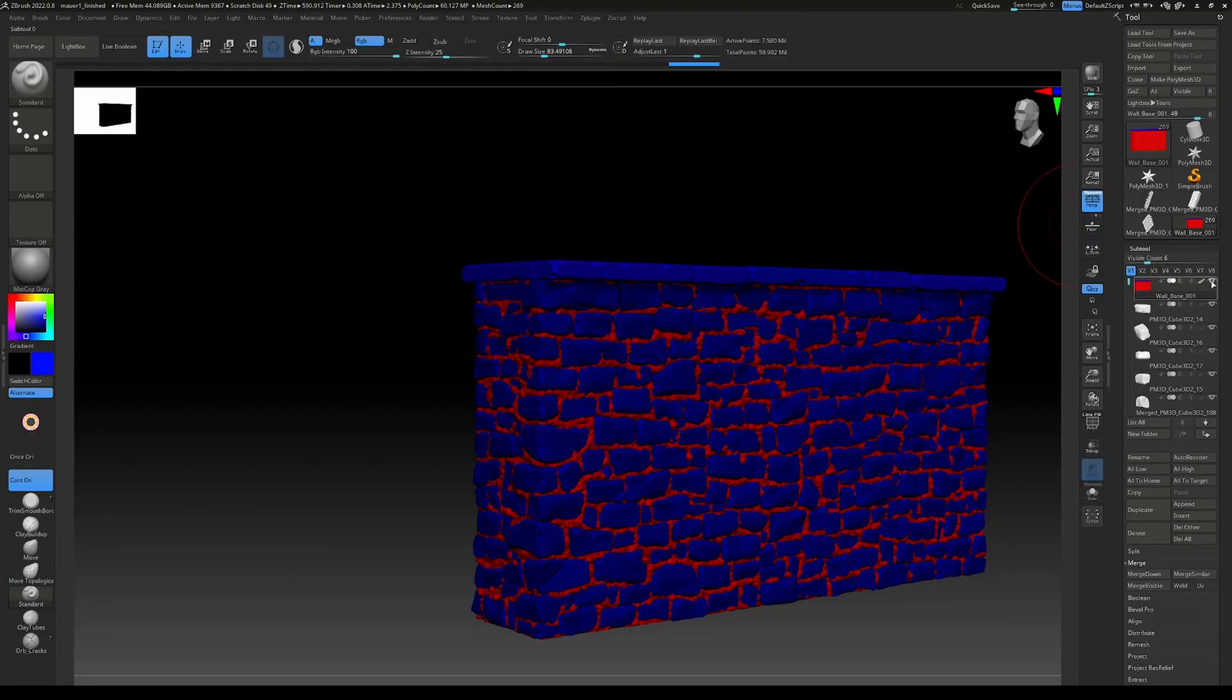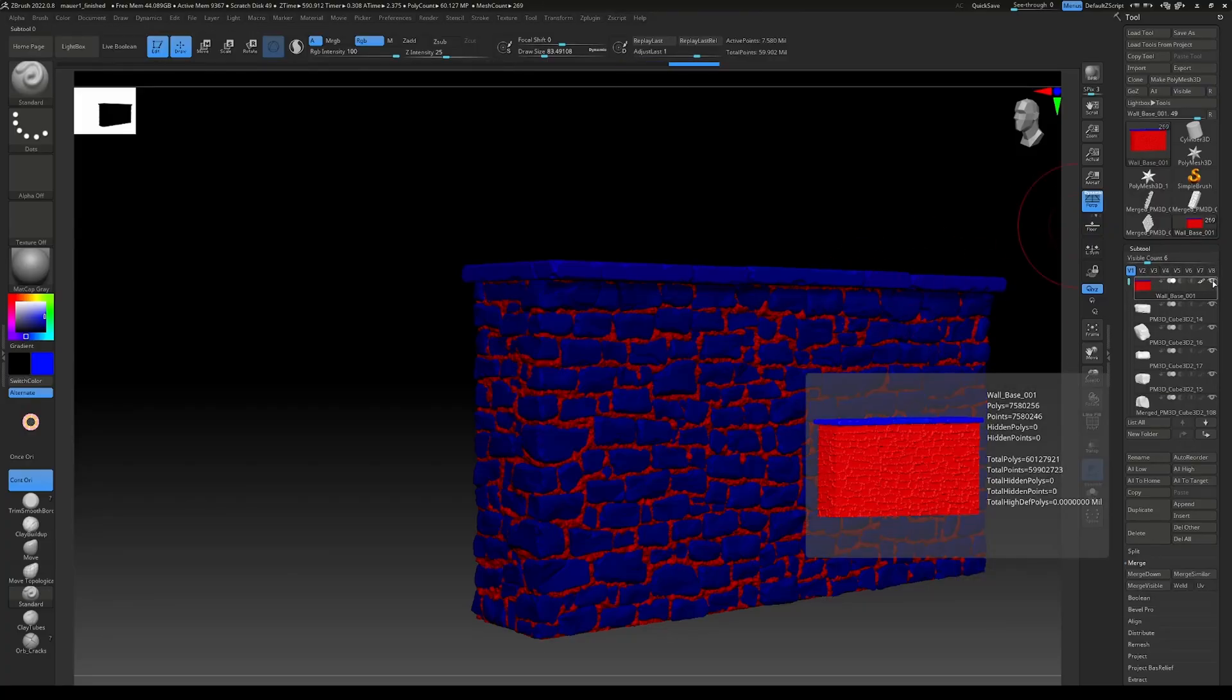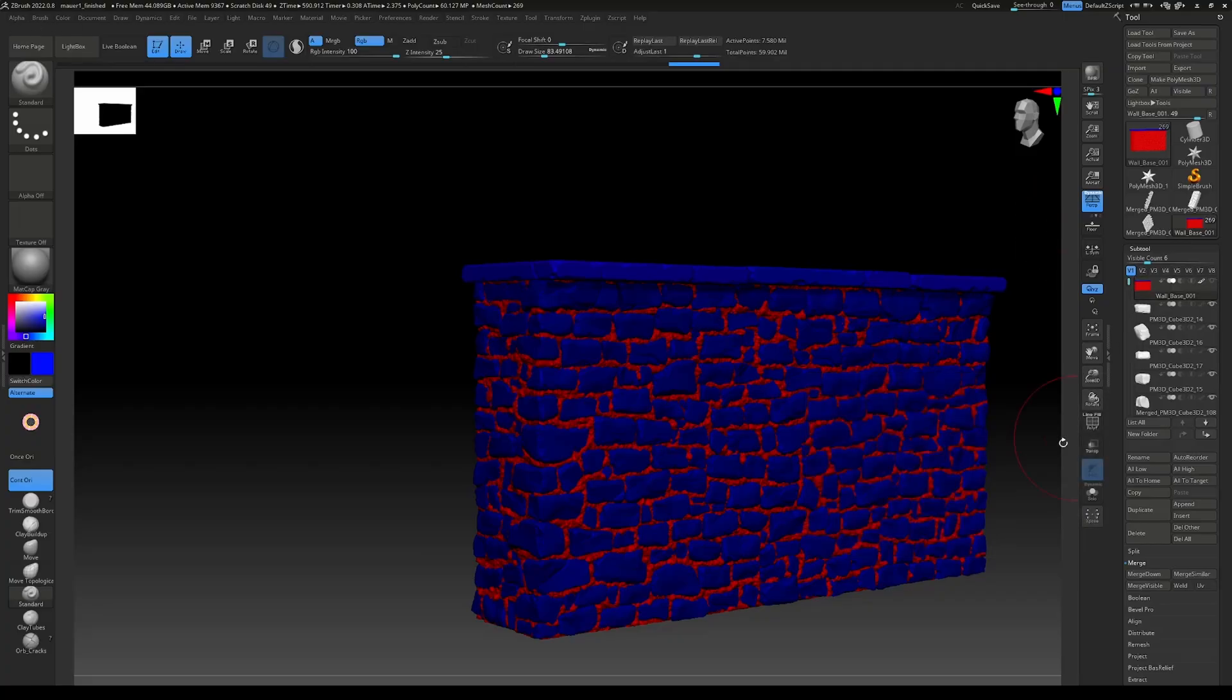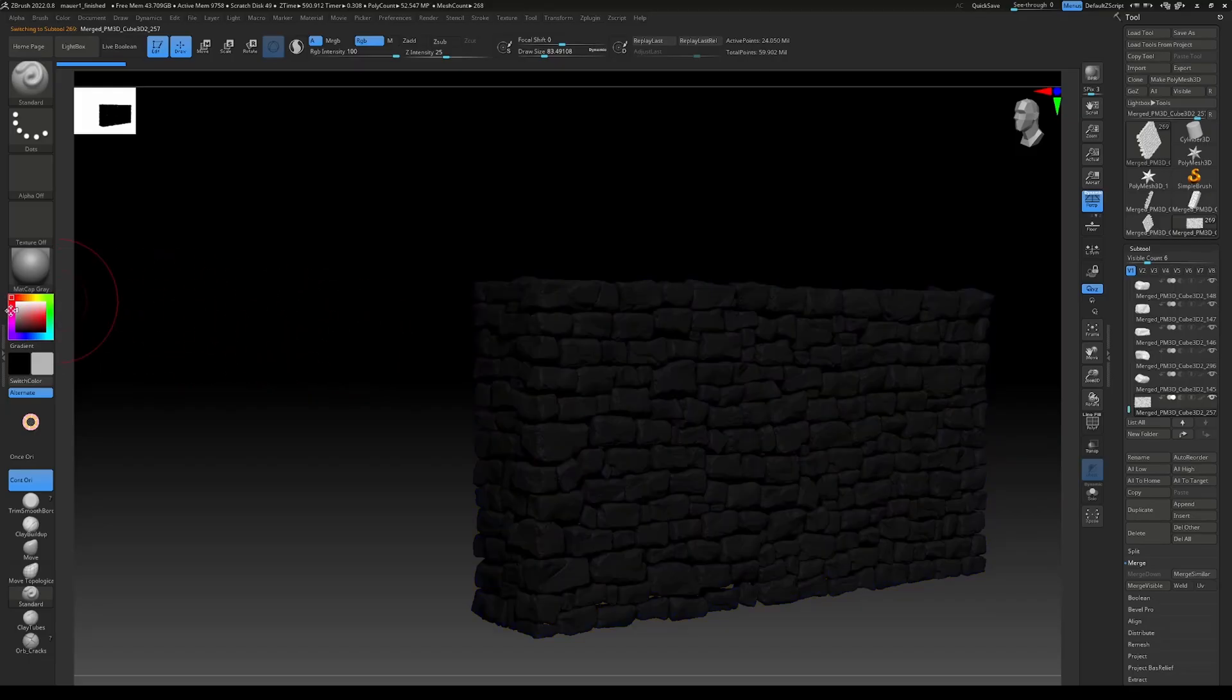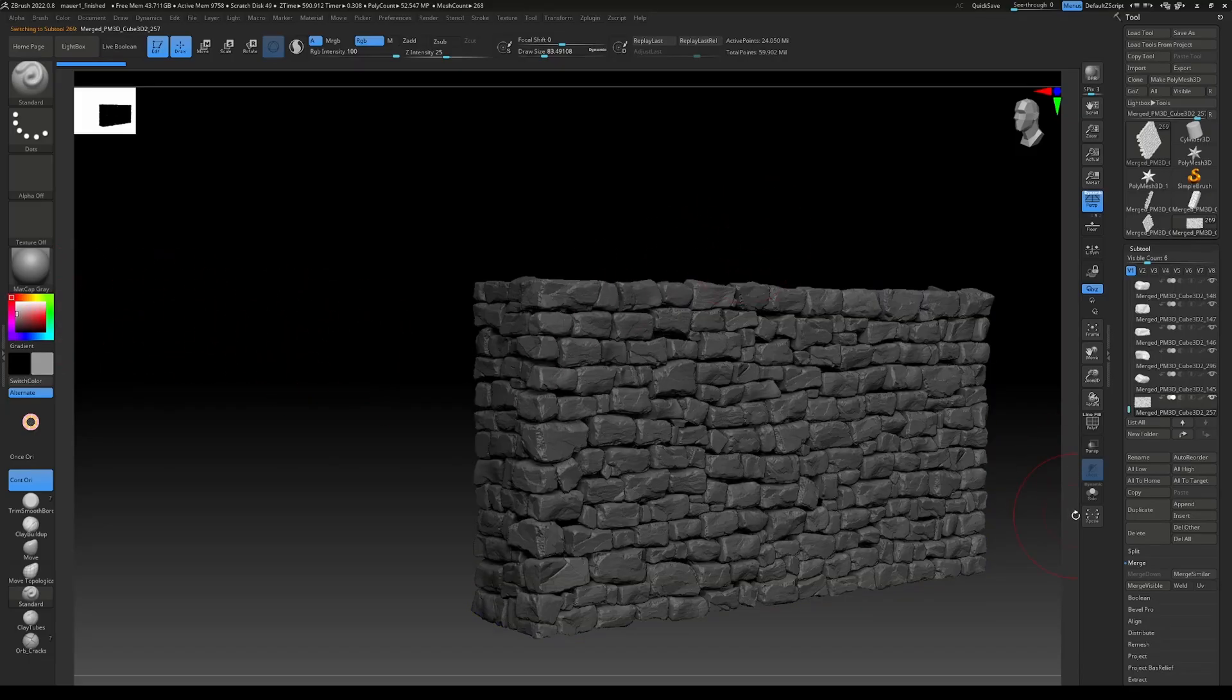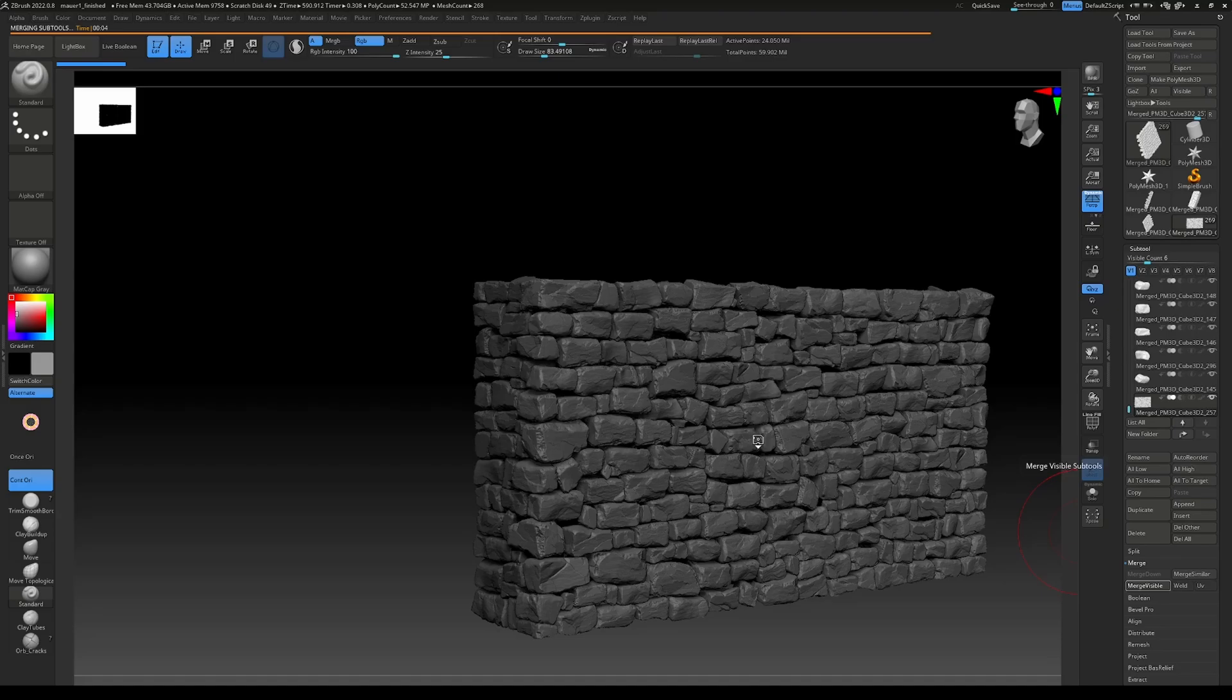Then what we need to do is click on the eye here so we only have the rocks visible. Let's quickly set a different color, and then let's go to merge visible. This will merge all of our rocks together.